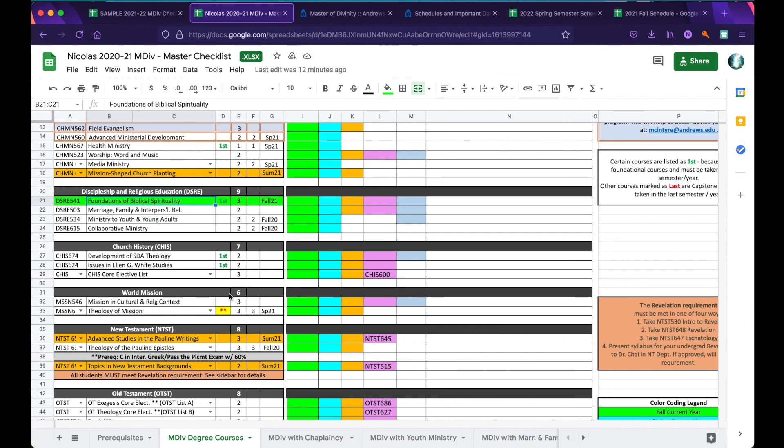I hope that this tutorial has been helpful for you, and that you'll be able to use these tools, in tandem with your advisor, to successfully plan for all of your classes moving forward on the road to graduation.